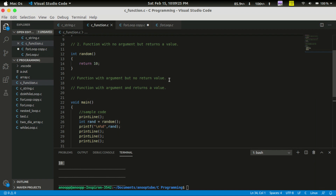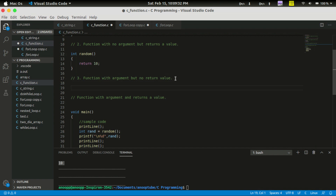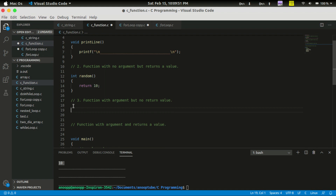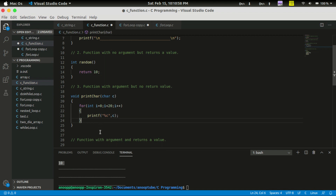The third type of function is: function with argument but no return value. If we have an argument, we can't return from this function — it is void. For example, void printCharacter takes a character argument char c. If we have the argument, the function uses it but does not return anything.